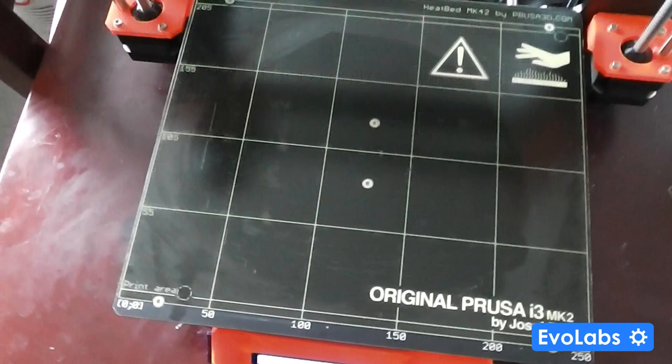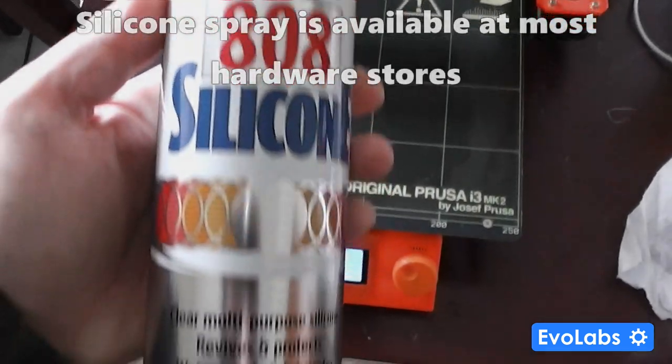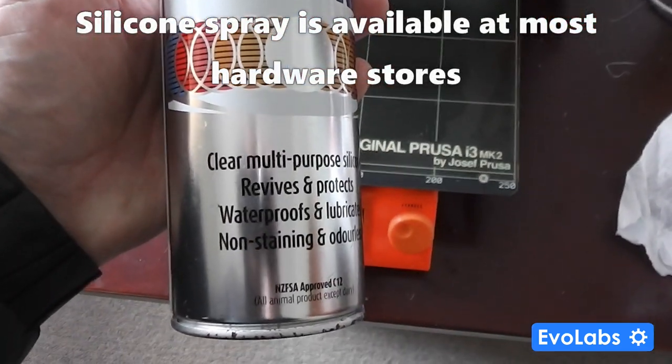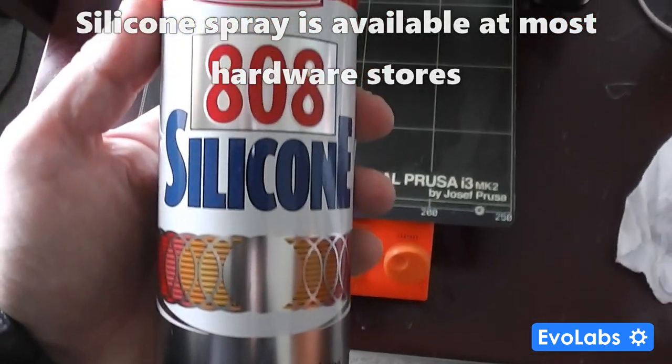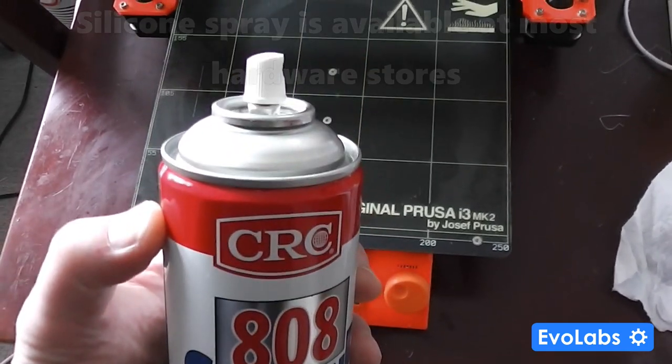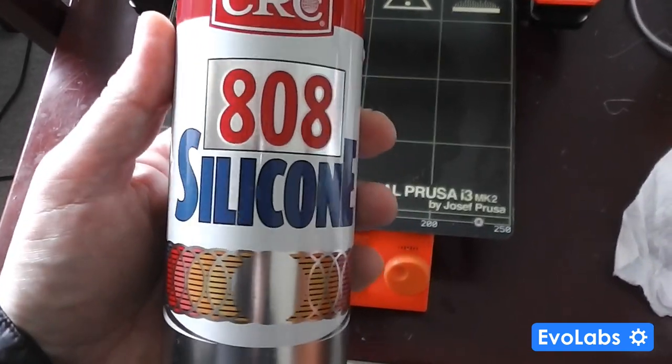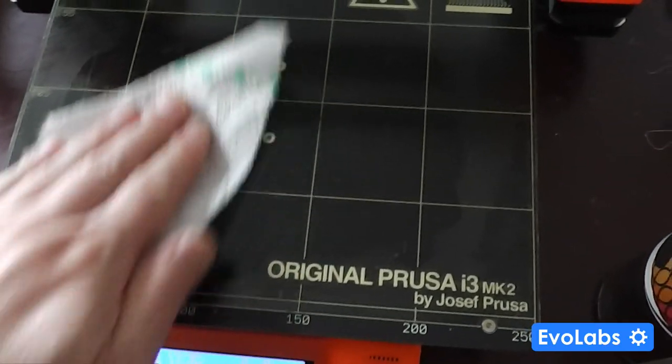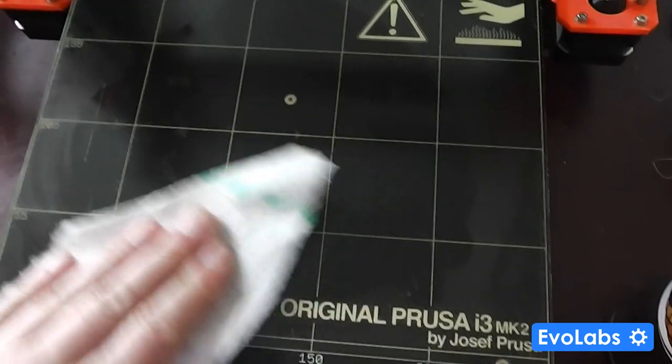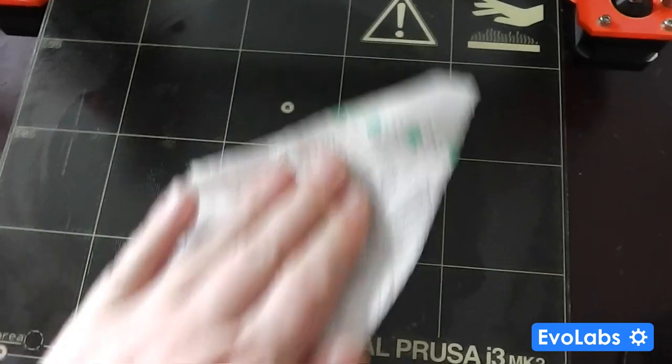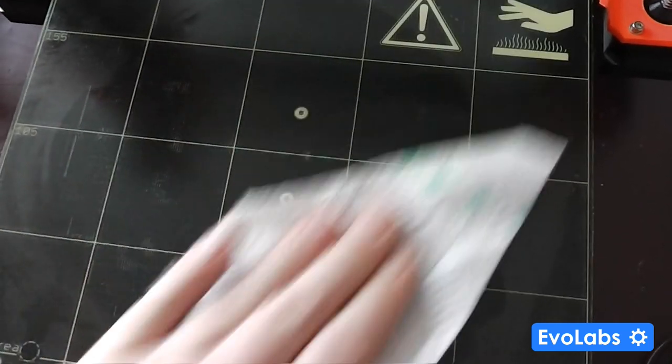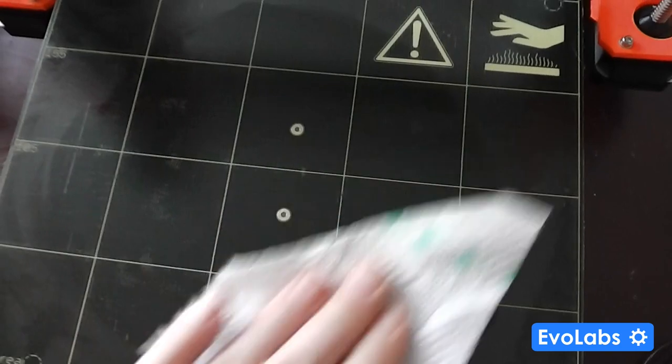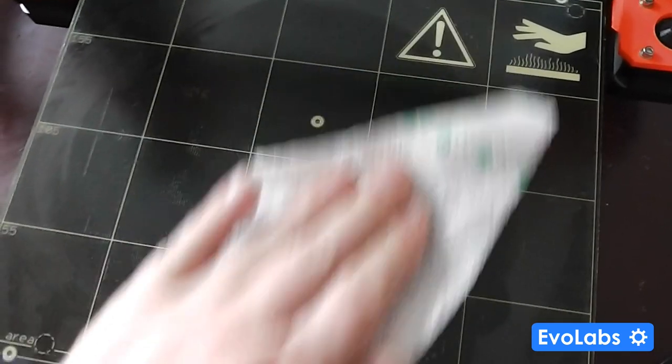But the solution I eventually came up with which works really well is to use silicone spray. In this case I'm using CRC brand 808 silicone, and I just spray this onto a paper towel and then rub it onto the bed so that the bed has a nice shiny finish with a nice coating of the silicone on it, and then print in the normal manner.